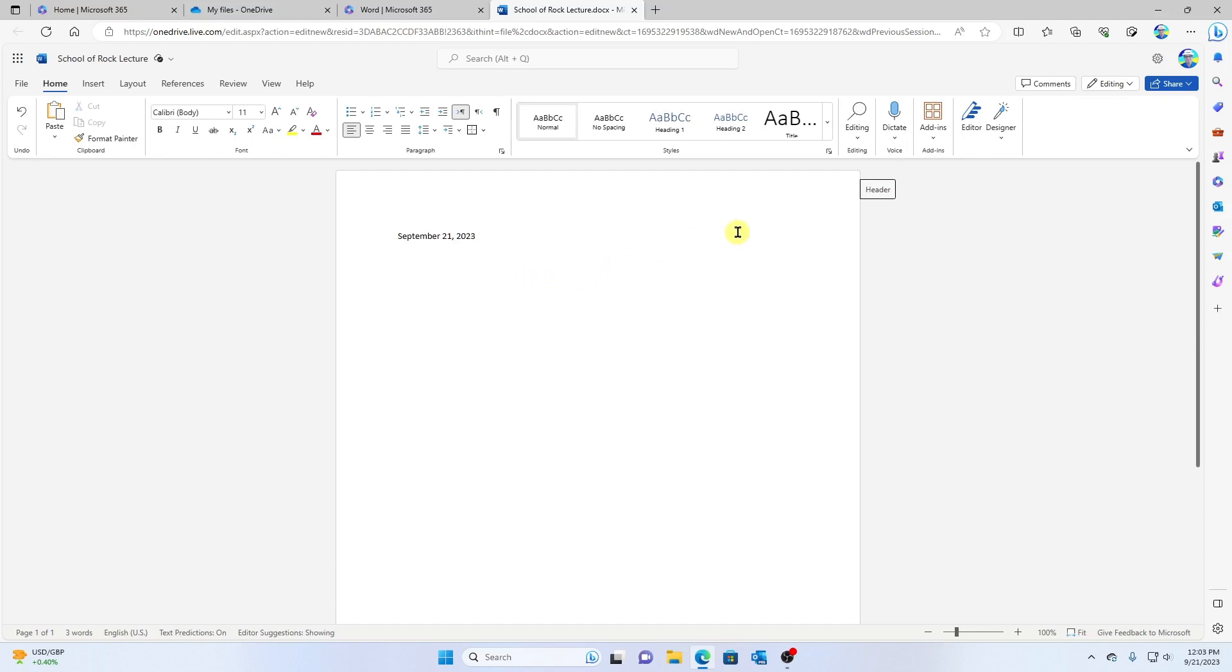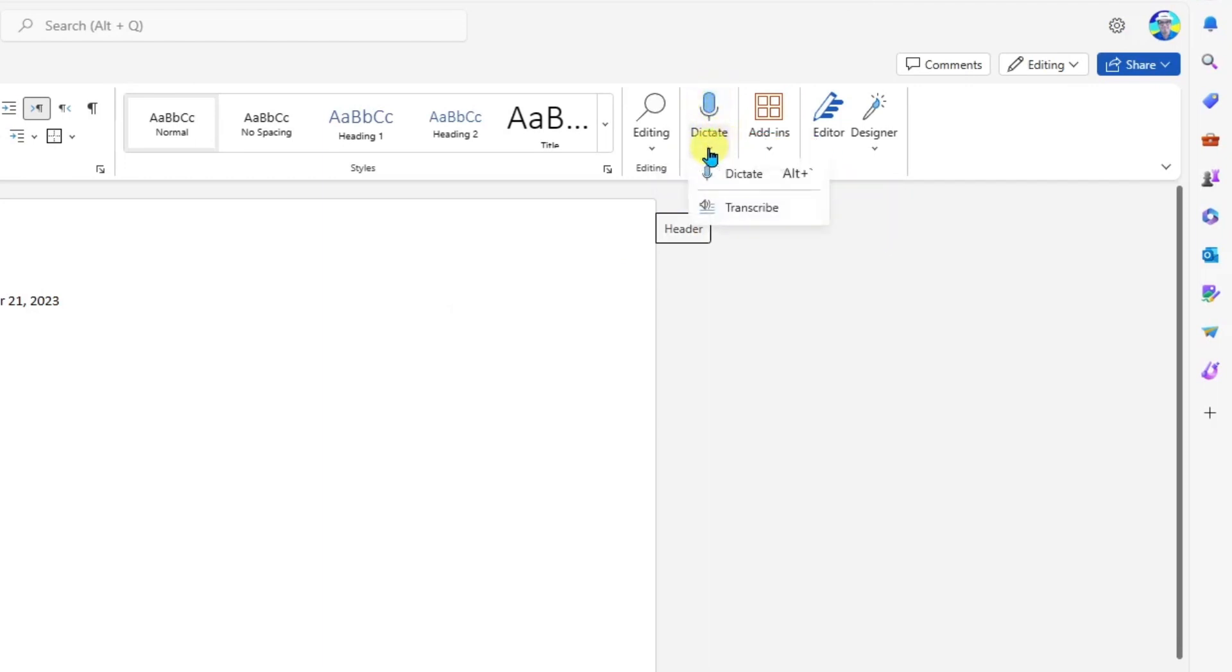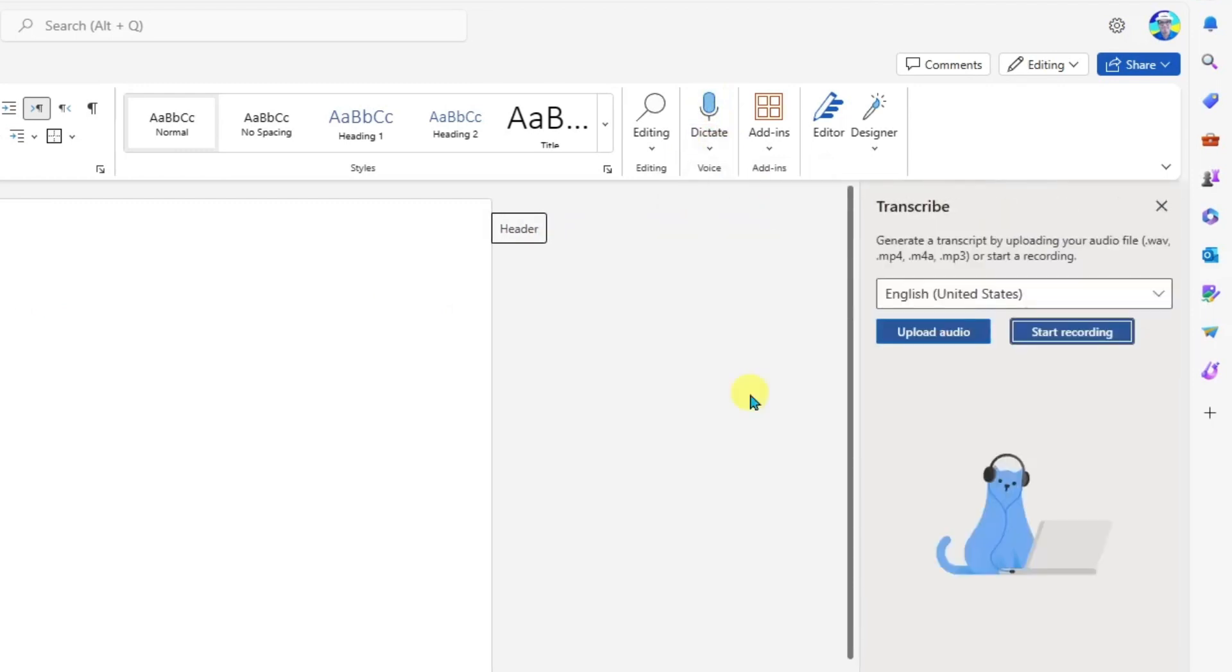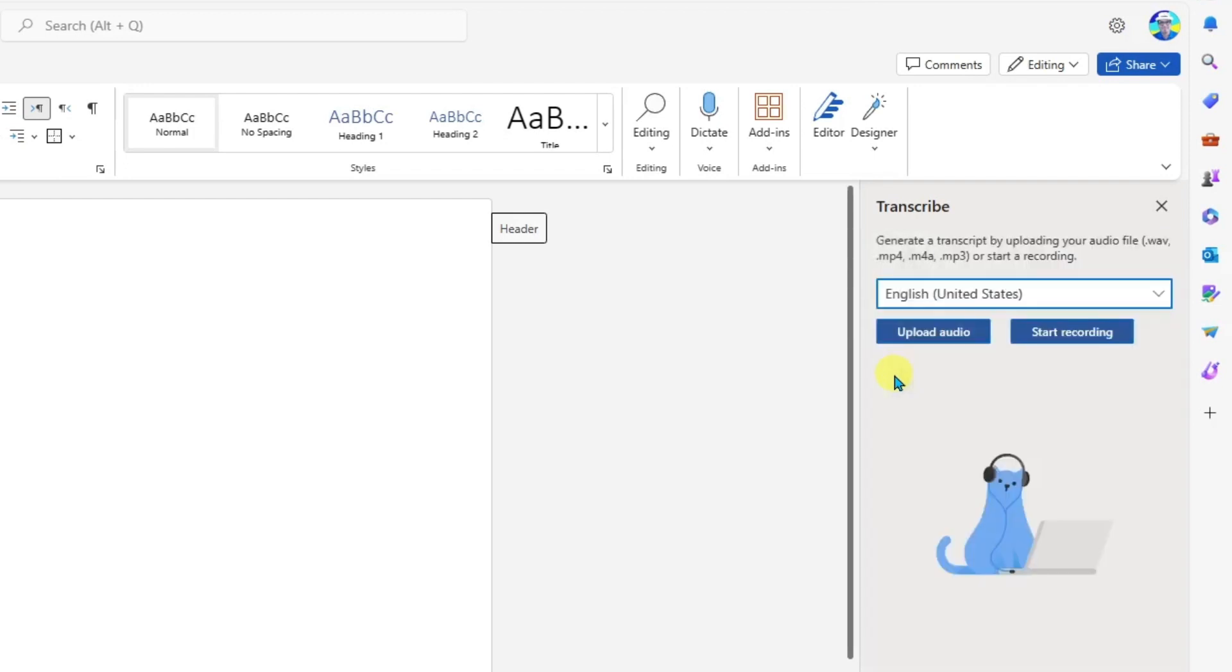You're going to come up here to dictate, and we're going to click the drop-down, and we're going to choose transcribe. Okay, when you do this, you get some options first. Notice that the default here for me is English, but let's say the lecture was in another language. I can change that and select the language that's being spoken.